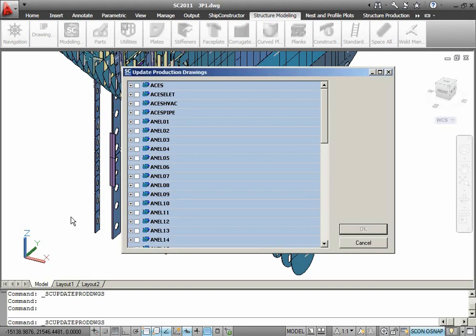After you run this command, a dialog will be opened where you can select which production drawings need to be updated.